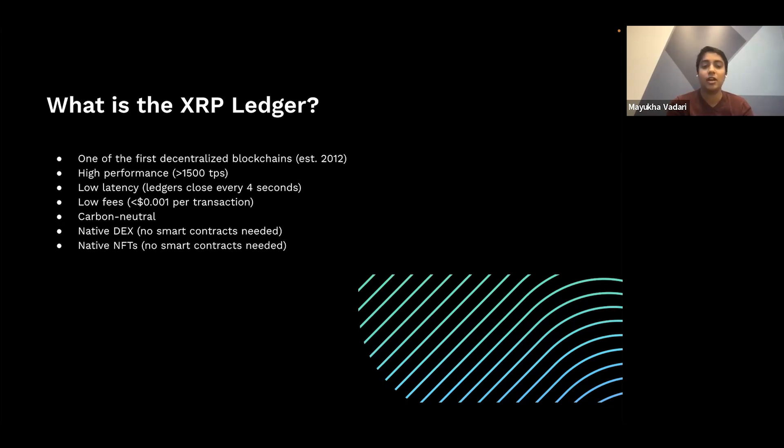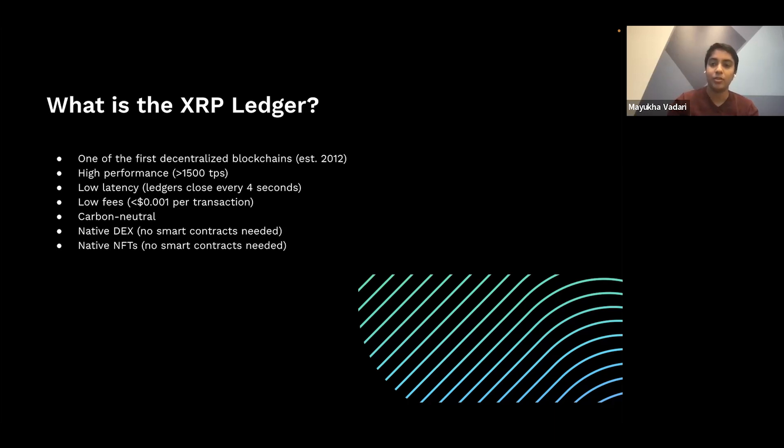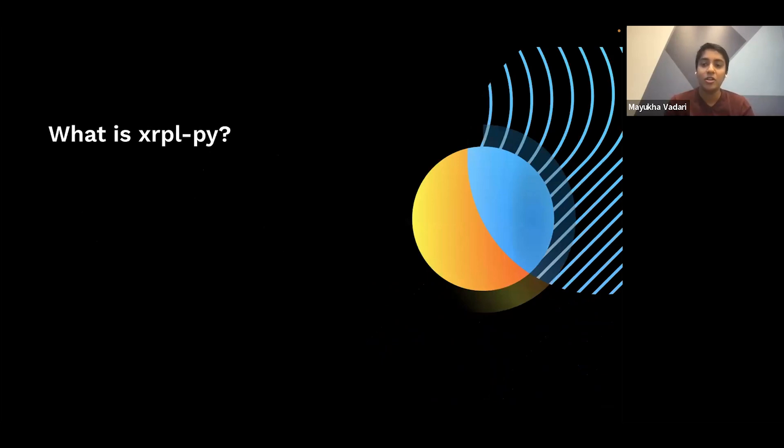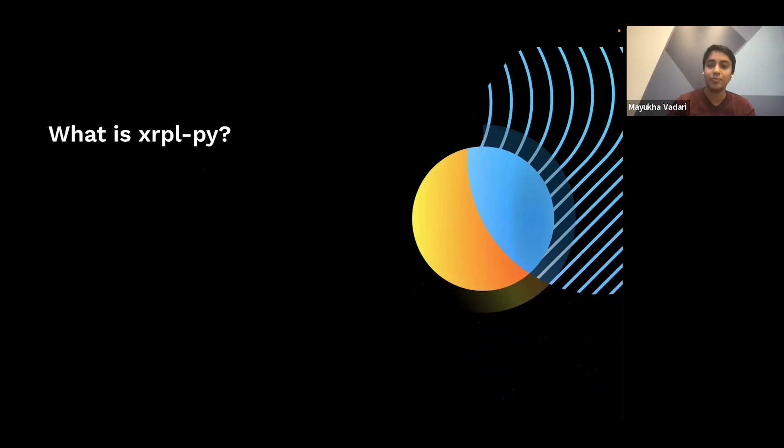It has a native DEX decentralized exchange, and you don't need any smart contracts for that. And likewise, native NFTs, which you also don't need any smart contracts for. So what is XRPL-py? It's the main supported Python library for interacting with the XRP ledger. And the library was released in March of 2021.